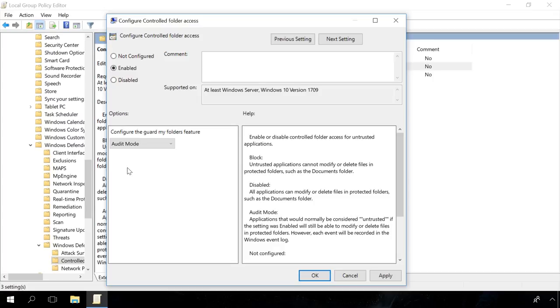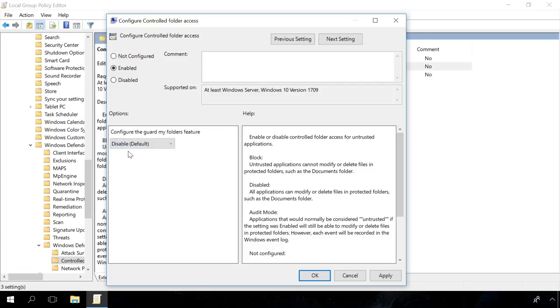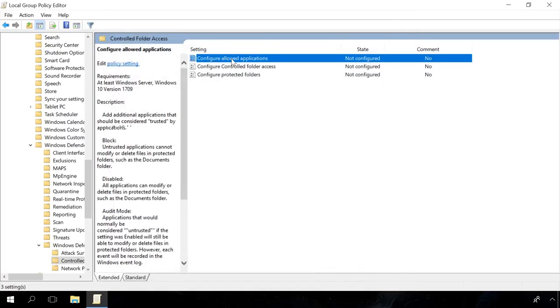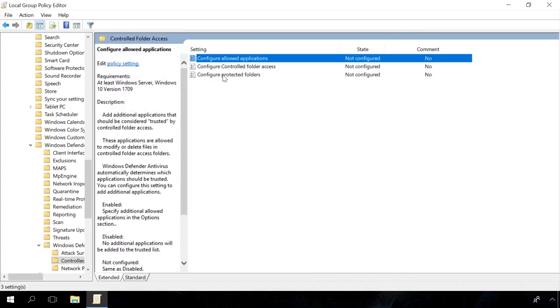Another option is Audit mode. The apps usually seen as untrusted will be able to modify or delete files in protected folders. However, each event will be recorded to Windows Event Log. If you choose Disabled, all apps will be able to modify or delete files in protected folders. You can also configure trusted apps and protected folders.